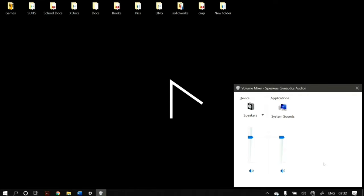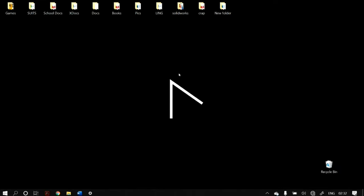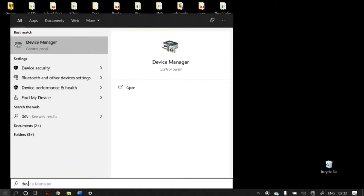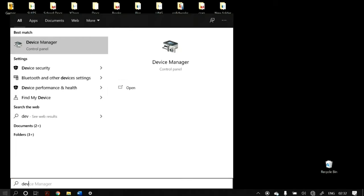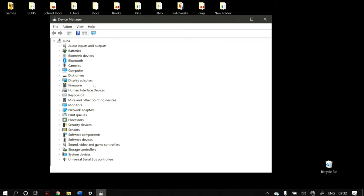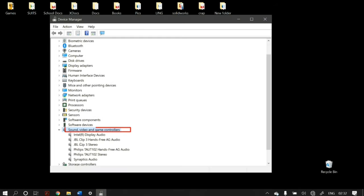If this didn't solve your problem, the next step will be rolling back or reinstalling your audio drivers. To do that, click on Start and search for Device Manager. Once you open Device Manager, click on Sound, Video and Game Controllers and expand it.